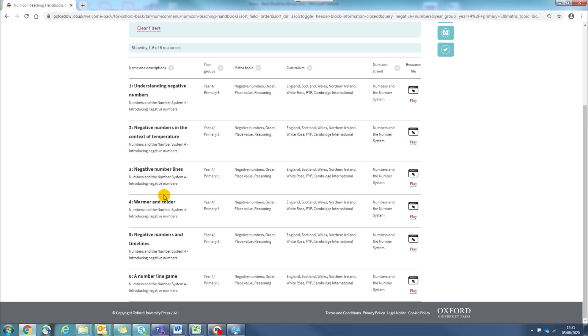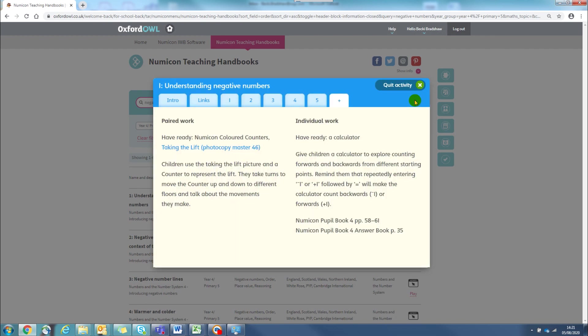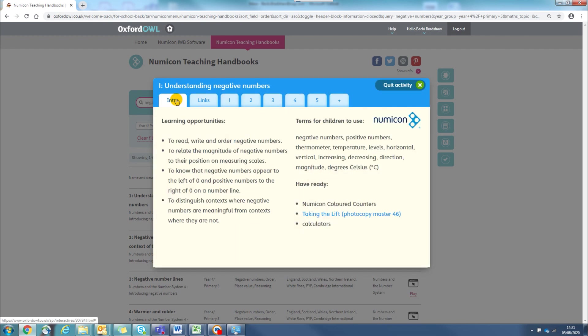These move through an activity group in Numicon 4. Because I know that I'm starting to teach negative numbers, I'm going to choose the first activity. And your activity screen will appear like this.